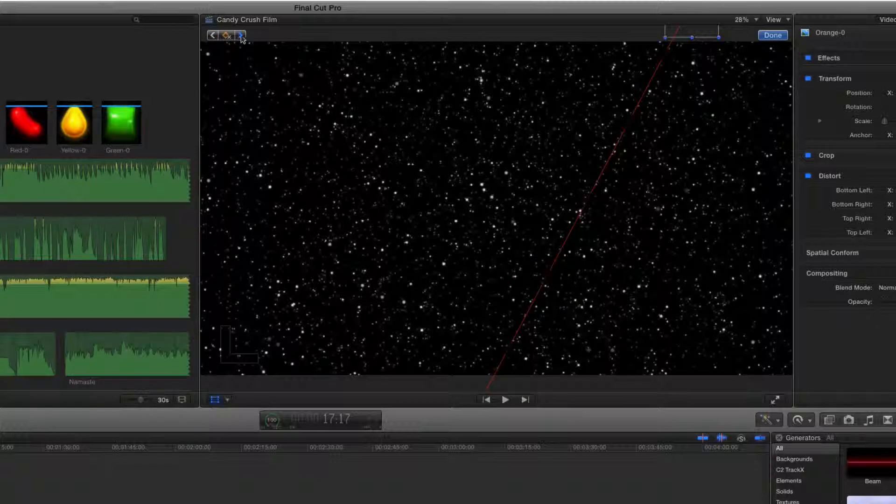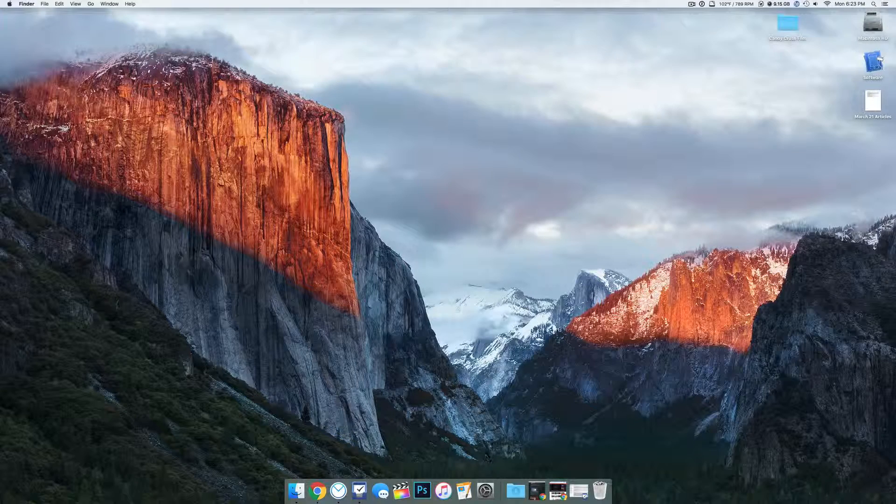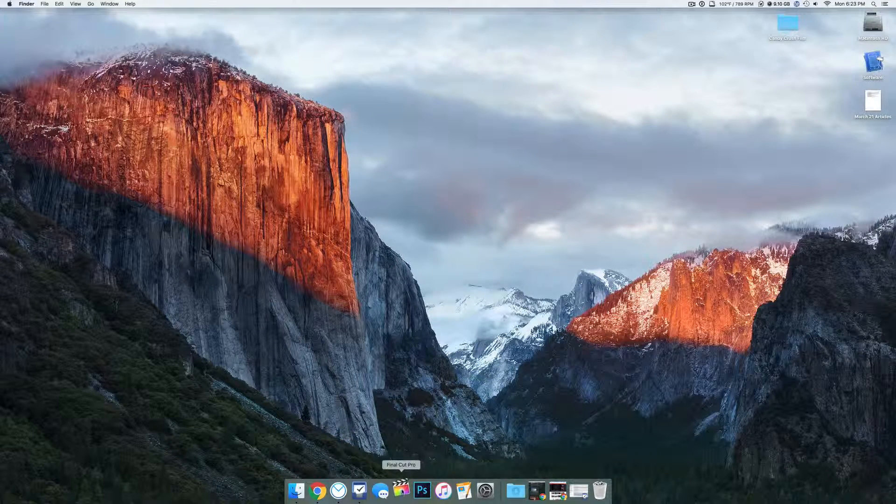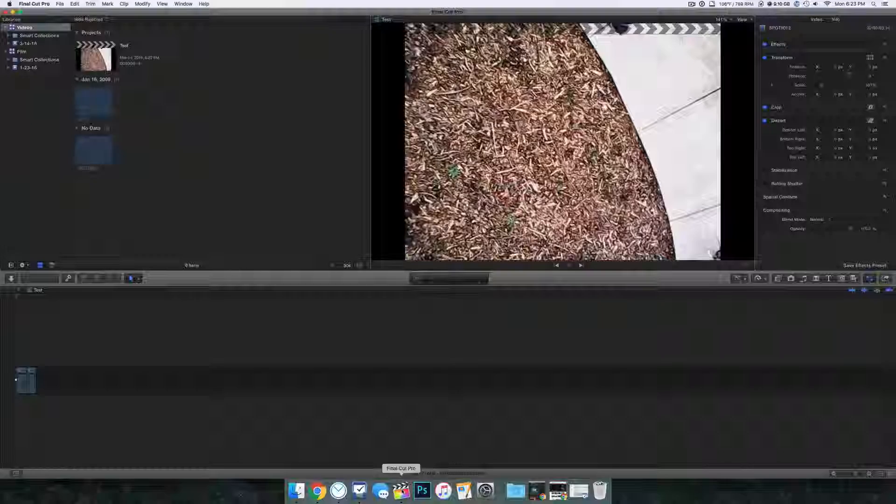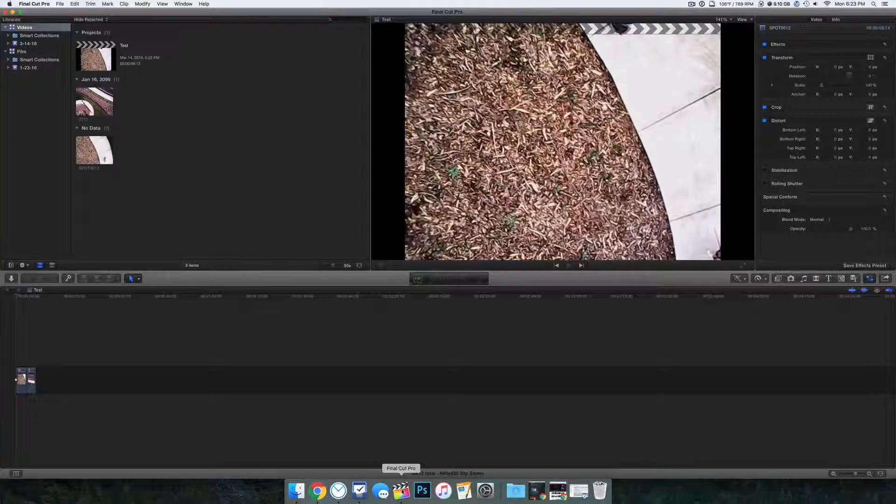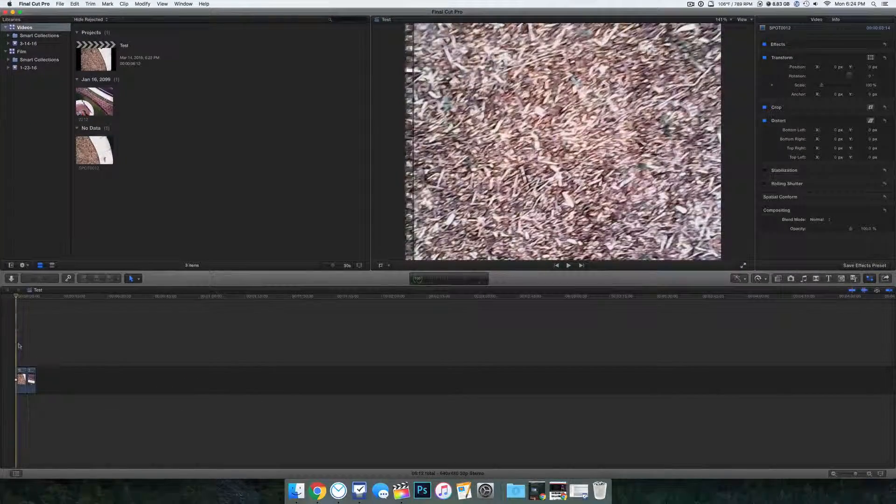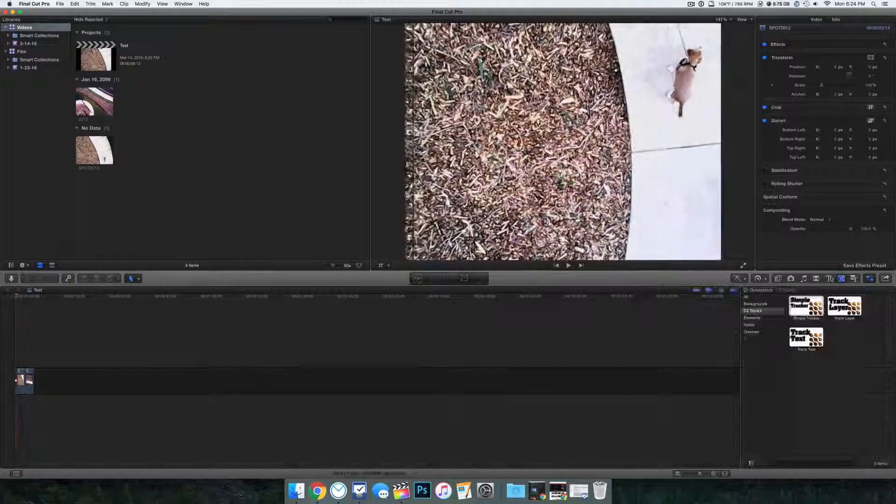What you do is you select the object to track. You hit record, and TrackX will follow that object precisely, and then you add a layer for whatever you want it to show up, and you're done. It's that simple and easy.